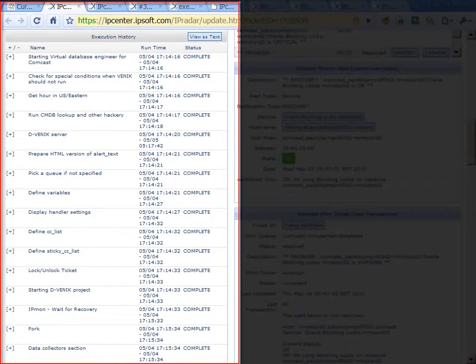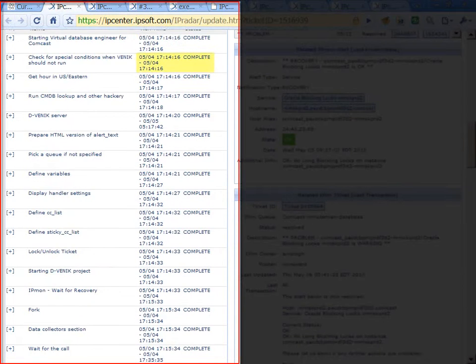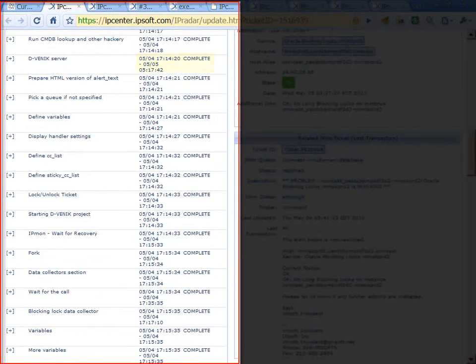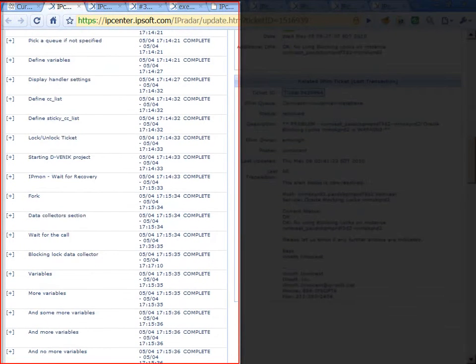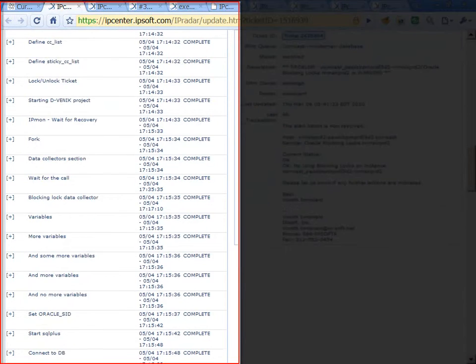For this incident, automation started at 1714. You can see that by 1717, the automation had run through,